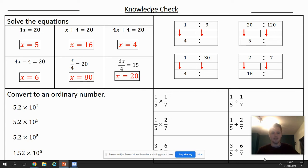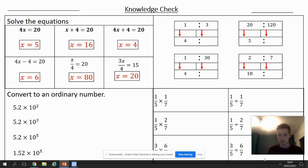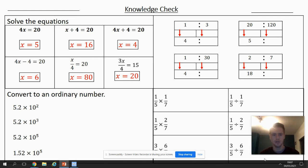Where it says x over 4, that means something divided by 4 equals 20. 80 divided by 4 equals 20, so x must equal 80. Convert to an ordinary number: 5.2 times 10 squared — 10 squared is 100, 5.2 times 100 is 520.